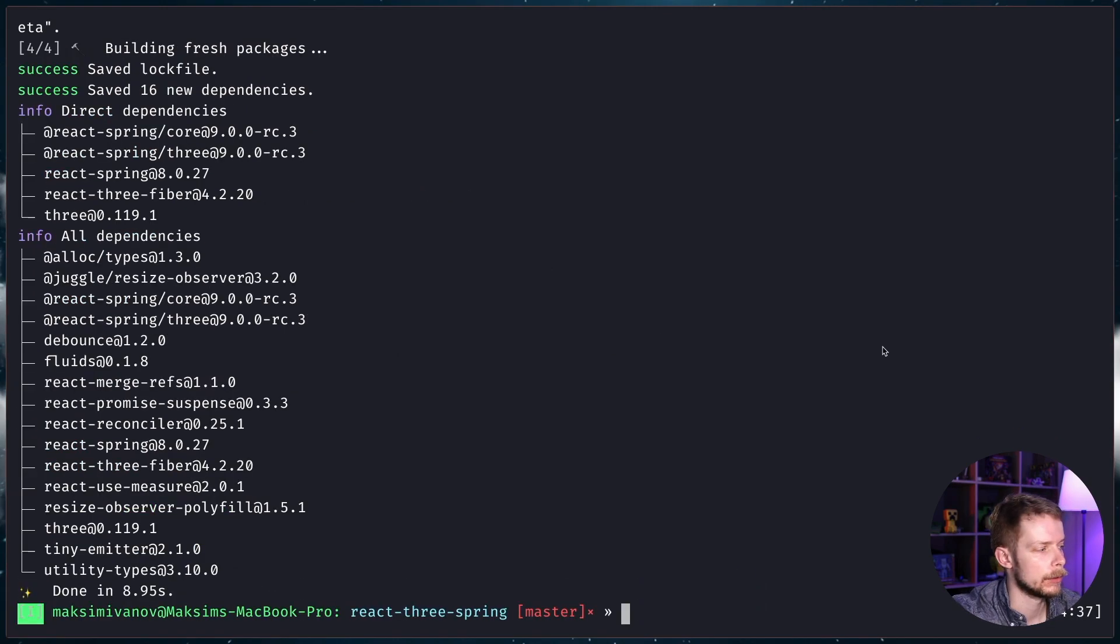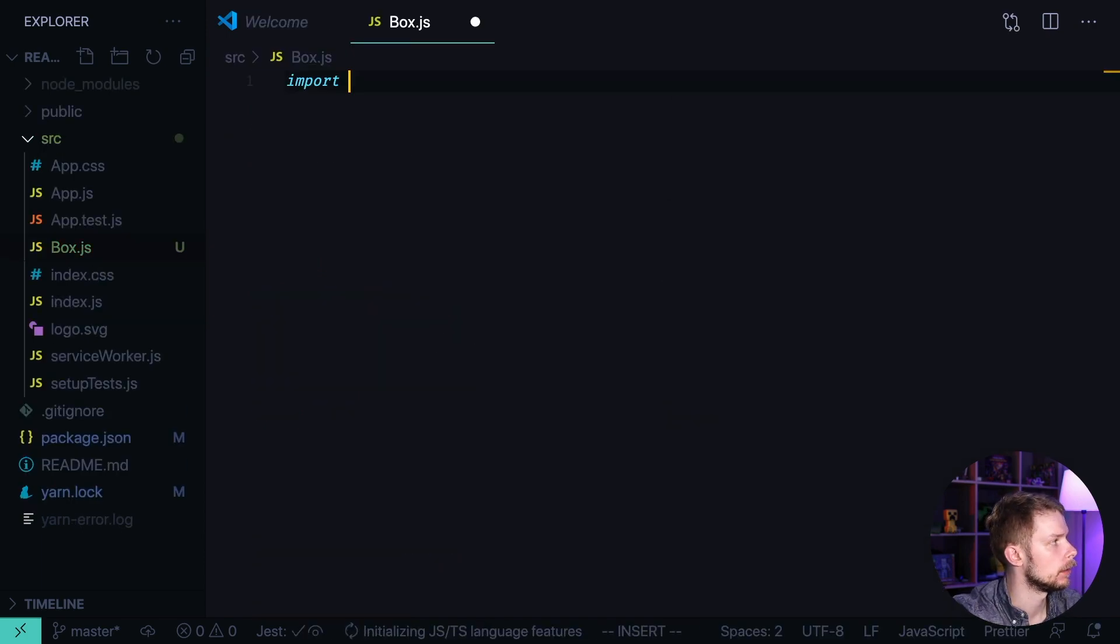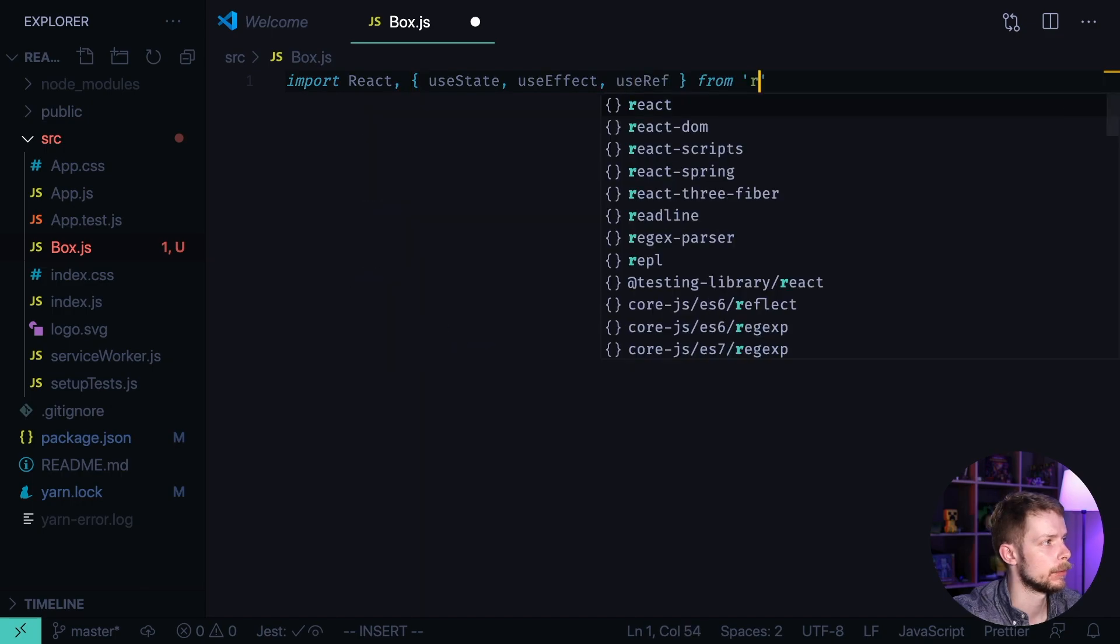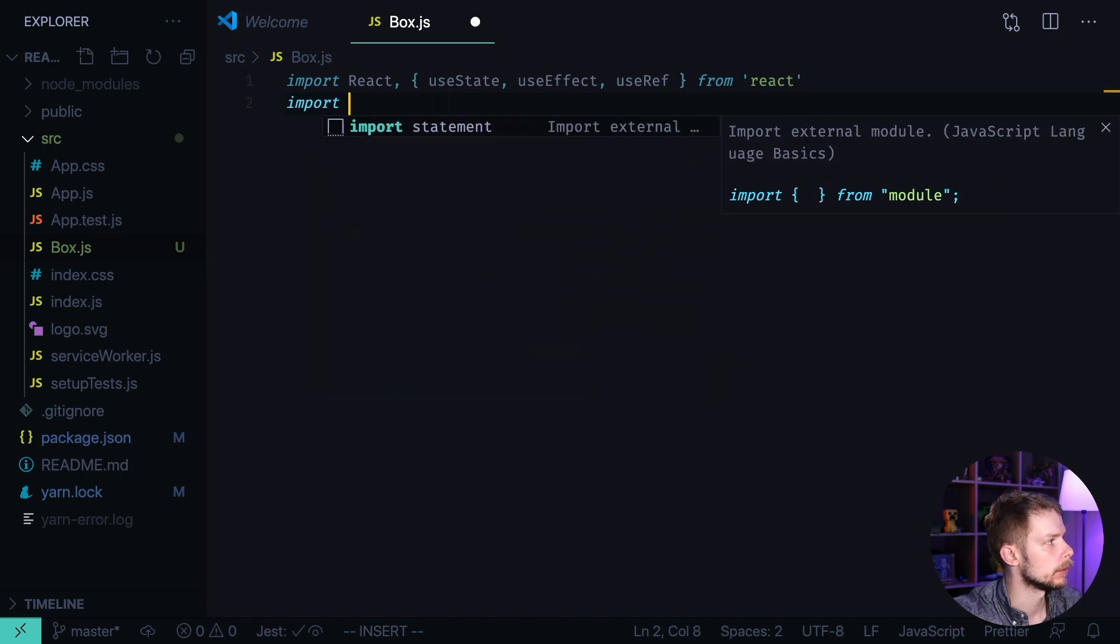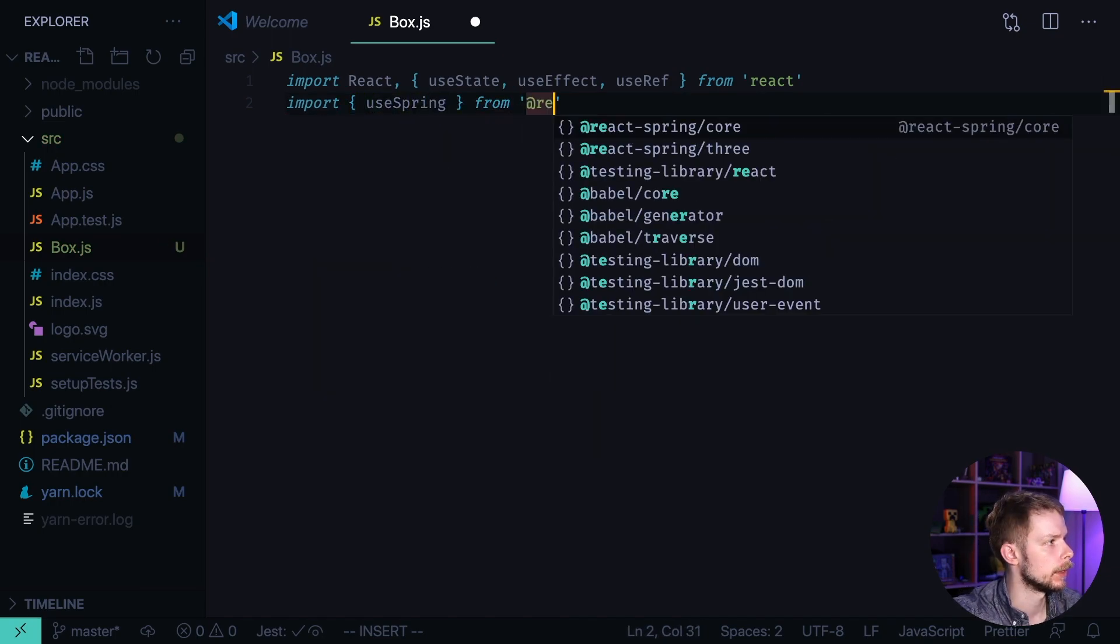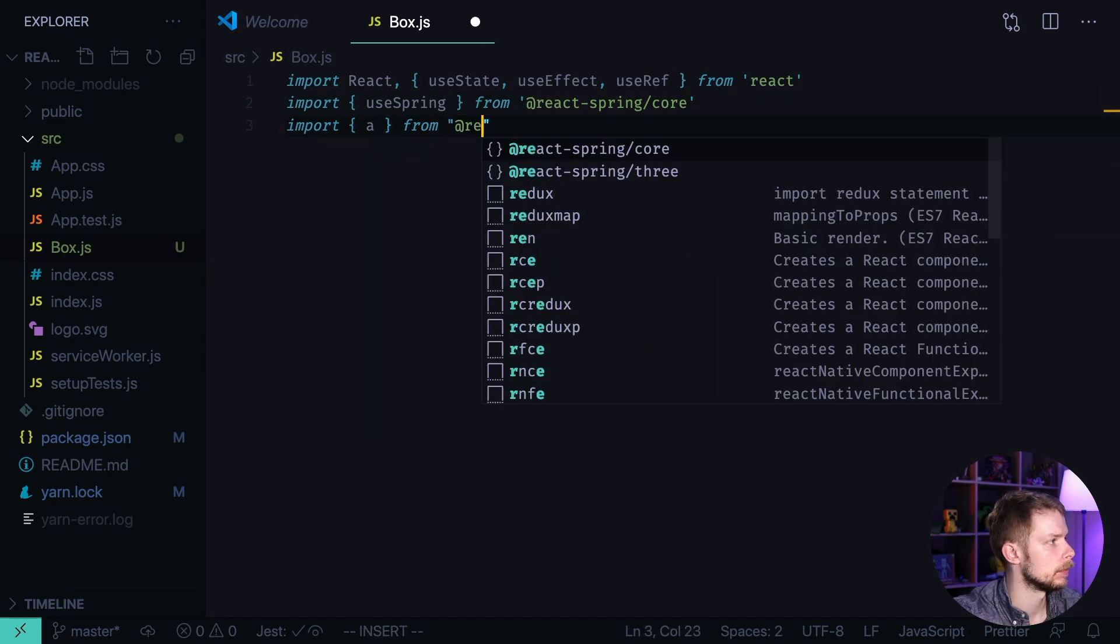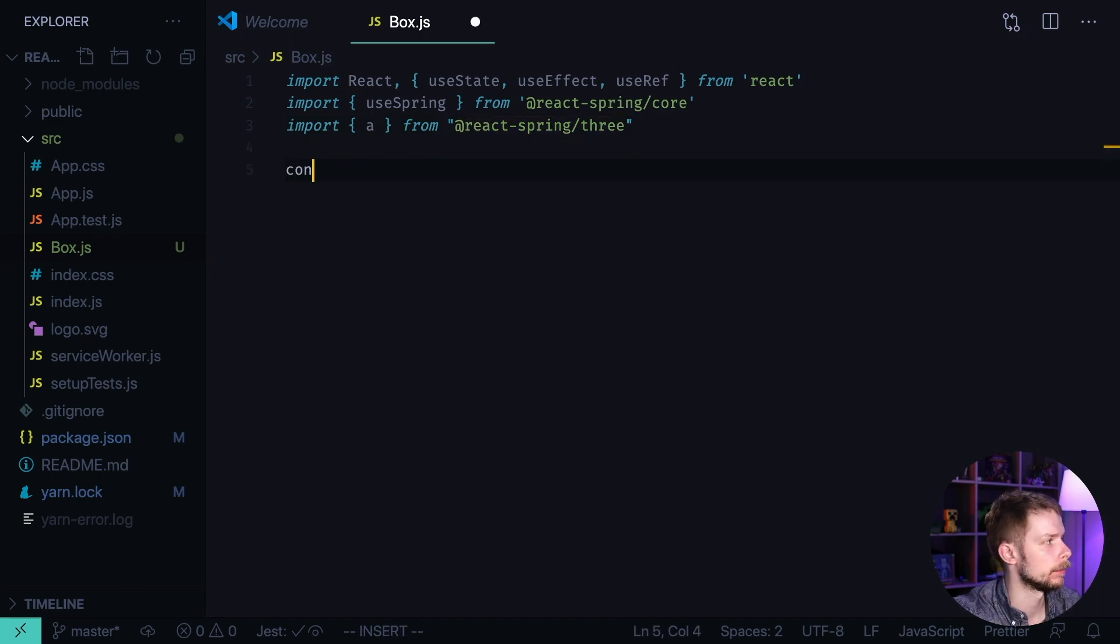Now let's open the editor and create a new component. Box.js import React and also a bunch of hooks. useState, useEffect and useRef from React. We'll need useSpring to animate the rotation and scale of the boxes. Import useSpring from react-spring-core. And also import a from react-spring-three. Now we define our box component.